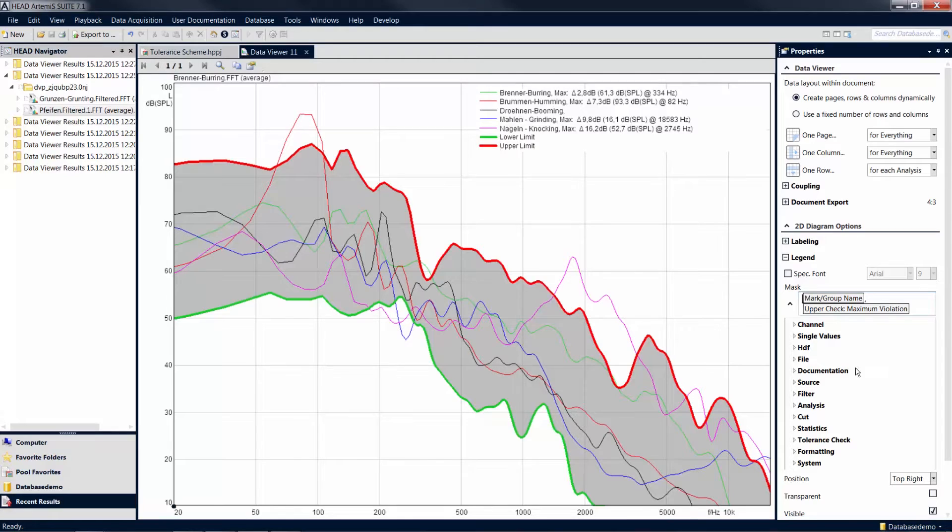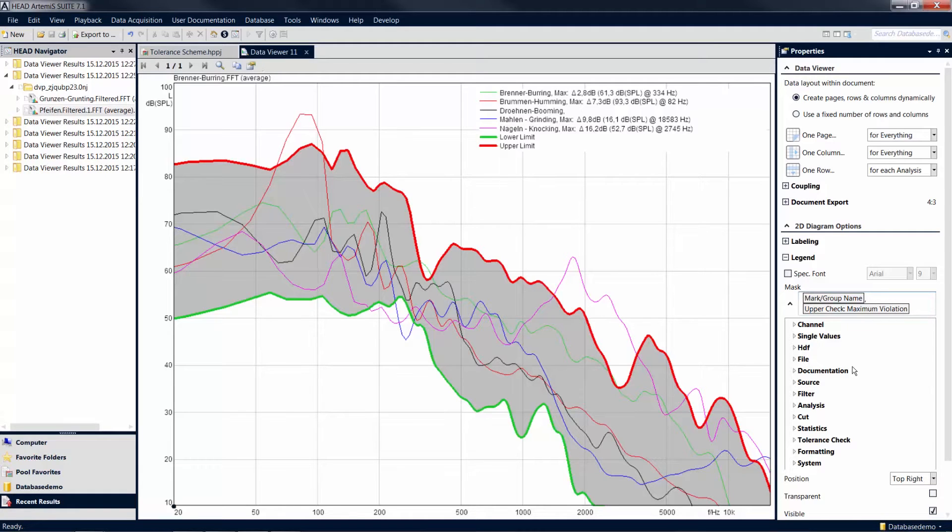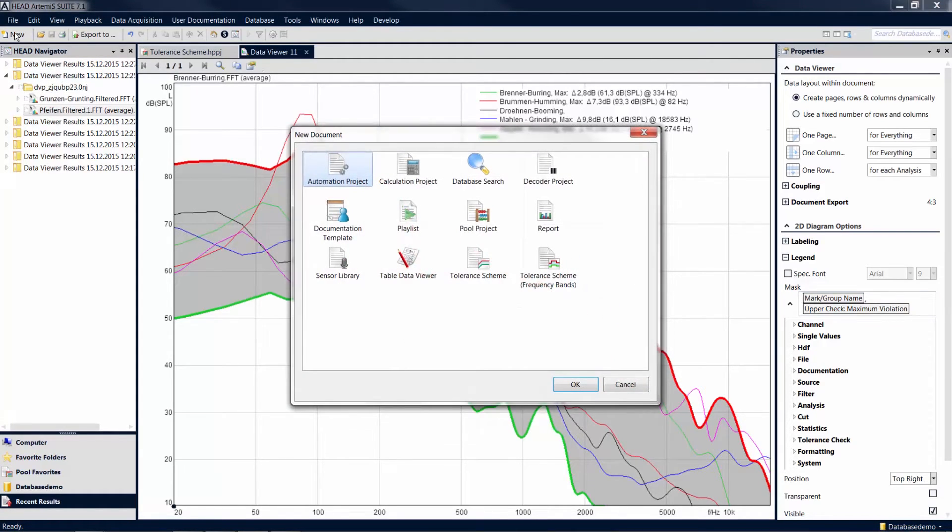Depending on the analysis, a tolerance scheme may also require a fixed frequency relationship. For example, if you want to use a tolerance band in a third octave or octave level analysis, select the option Tolerance Scheme Frequency Bands to create the tolerance band.